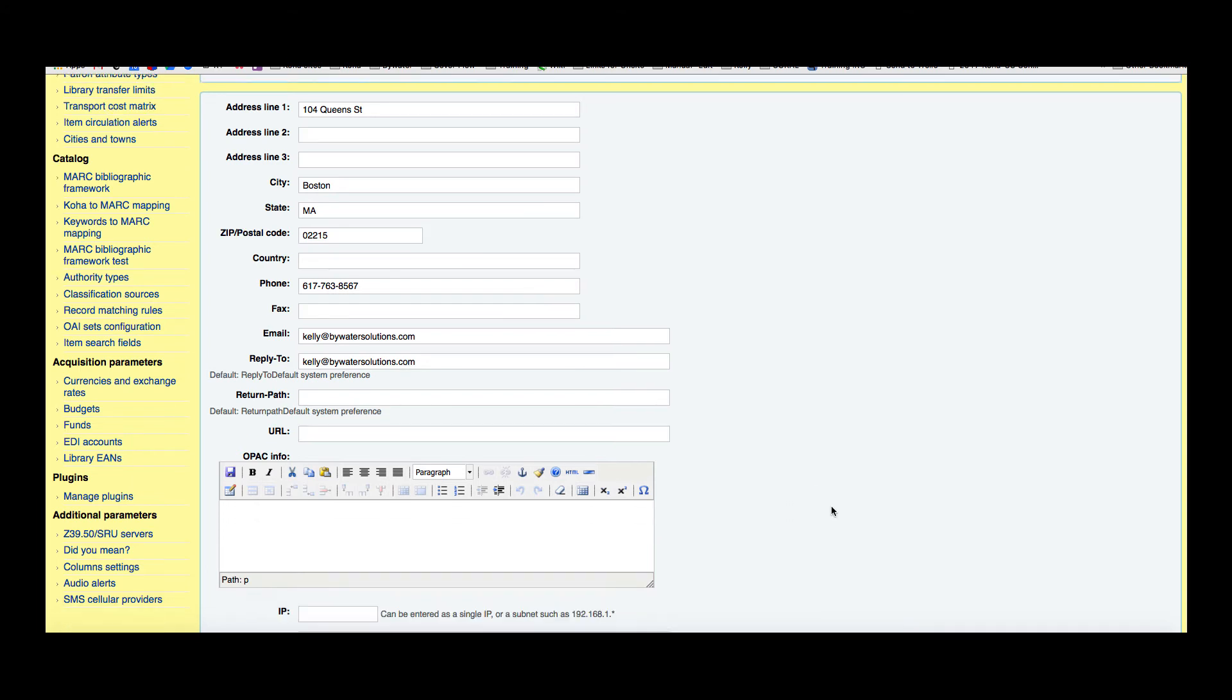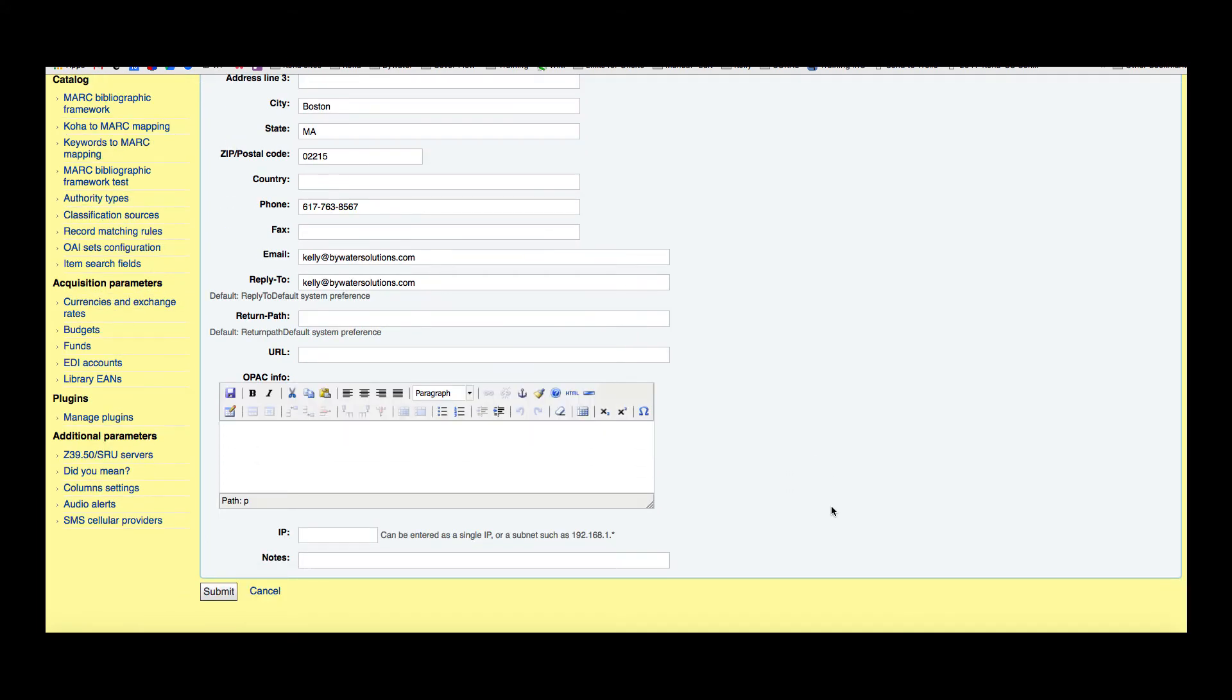This OPAC information area is anything you wanted to put here, and you can actually add this to your notices. So if you wanted to add your hours and add those to a specific email notice you sent out, these could be added on there.